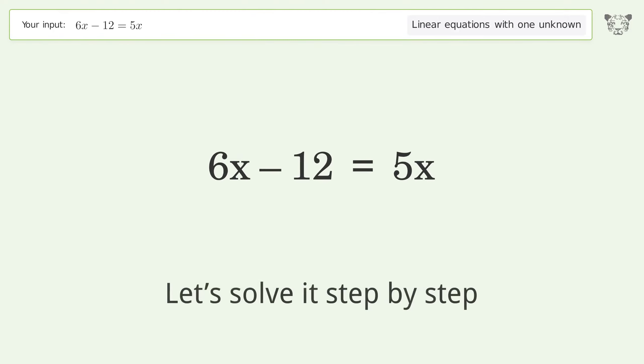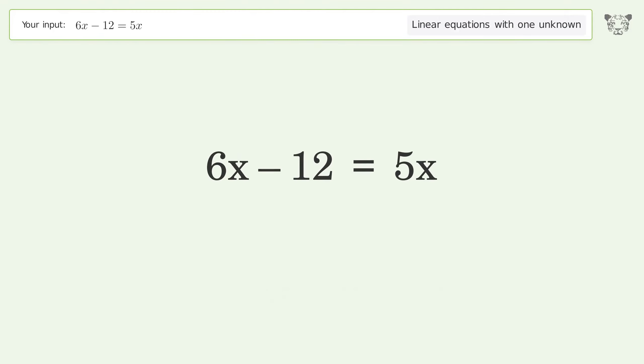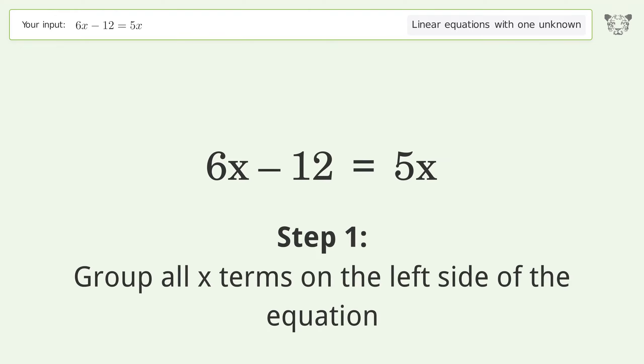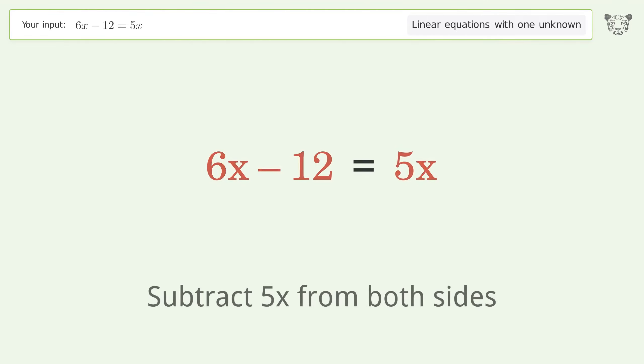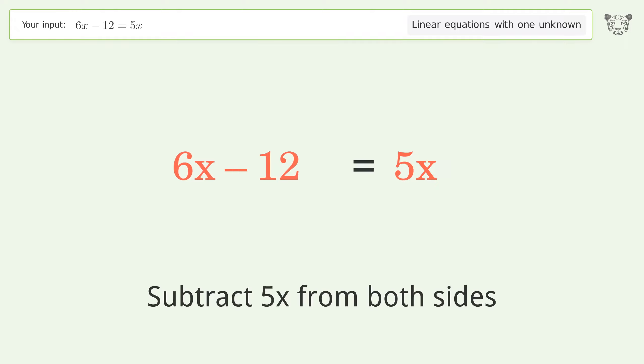Let's solve it step by step. Group all x terms on the left side of the equation — subtract 5x from both sides.